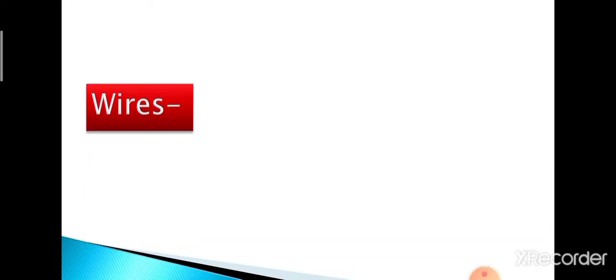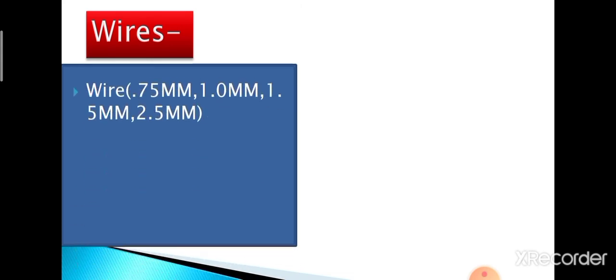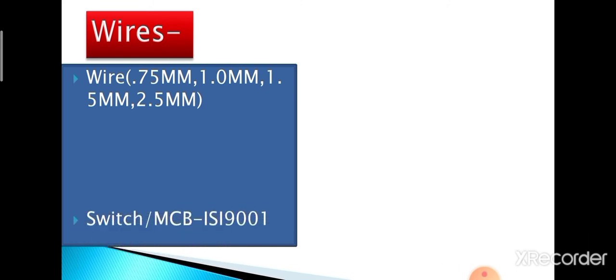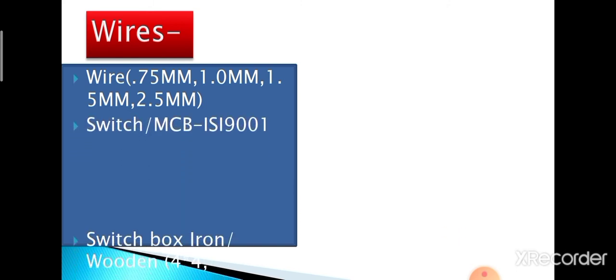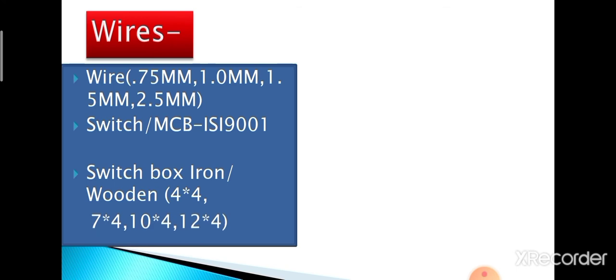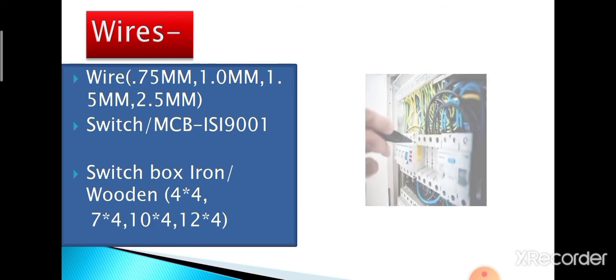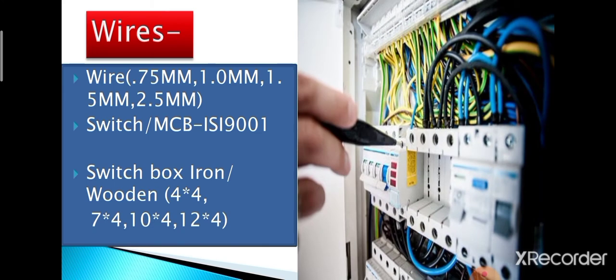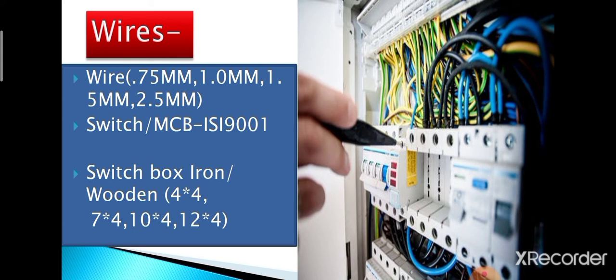Next, we will talk about wires and wiring. Use only ISI 9001 certified wires. Wires should be selected as per your requirement of size load. Switch MCB should be ISI certified. Beware of local and uncertified switches and MCBs. Use iron or wooden boxes only. It is advisable to make the points as per your requirements so that beauty of the house and money is not unnecessarily spoiled or wasted.